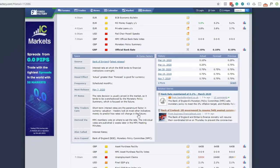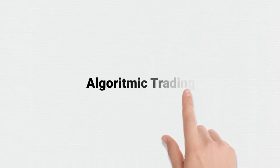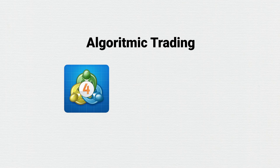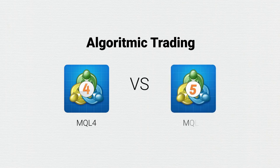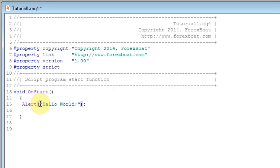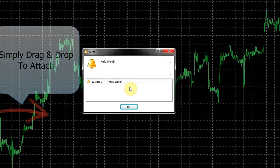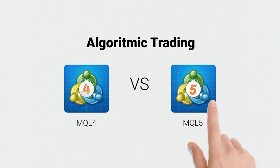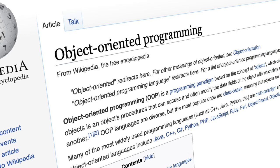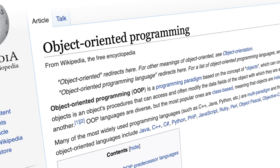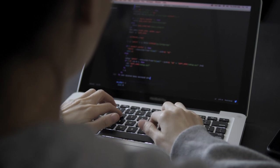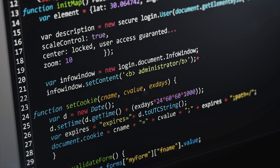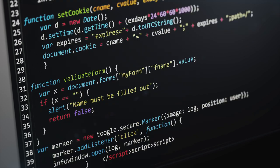Moving on to the third core difference: algorithmic trading. MetaTrader 4 uses a programming language called MQL4, while MetaTrader 5 uses MQL5. MQL4 might be more suitable for beginners due to its simplicity when creating scripts, indicators, and EAs. In contrast, MQL5 is an object-oriented program based on C++, which is more complex but gives professional algorithmic traders more room for advanced commands and calculations.